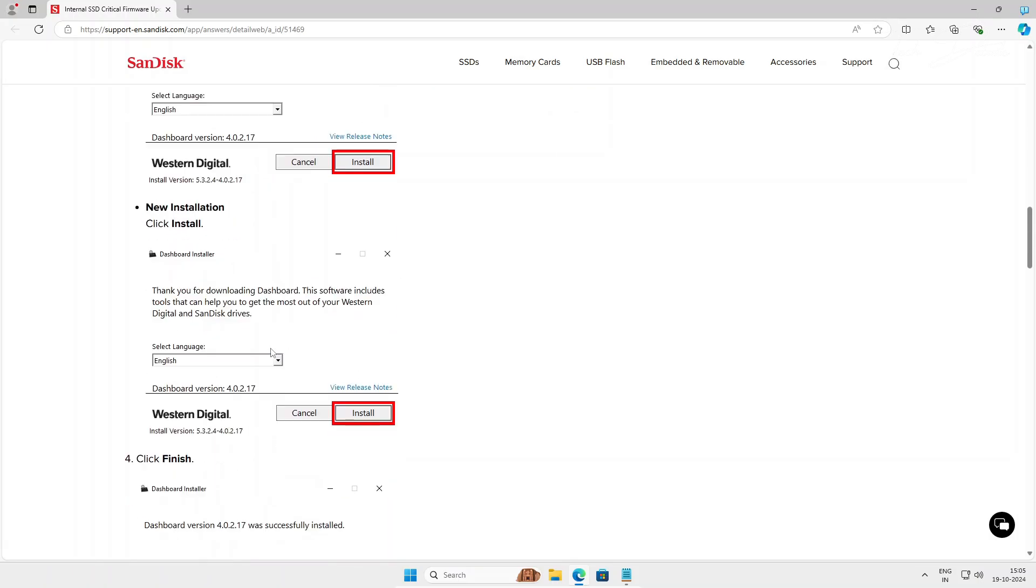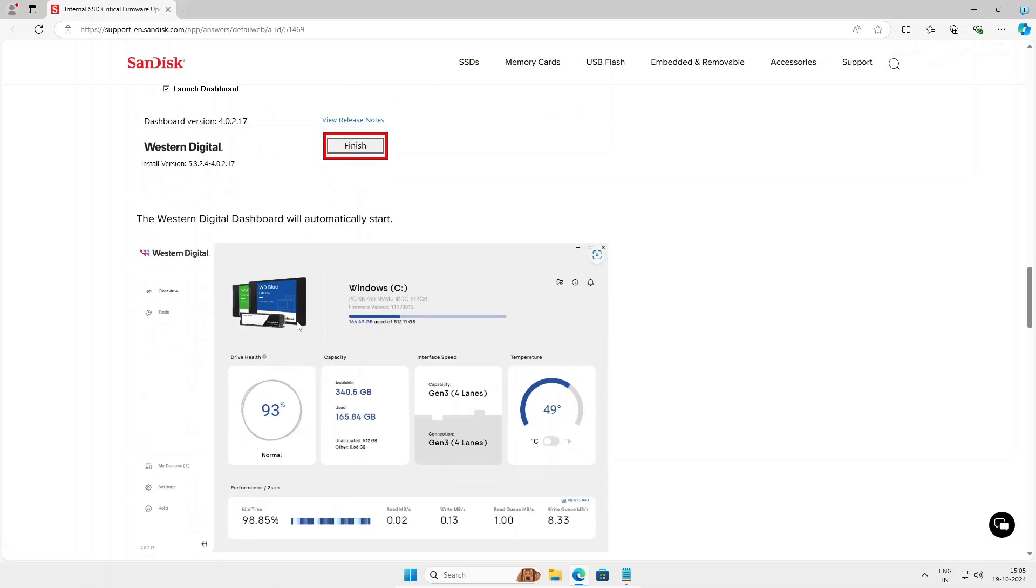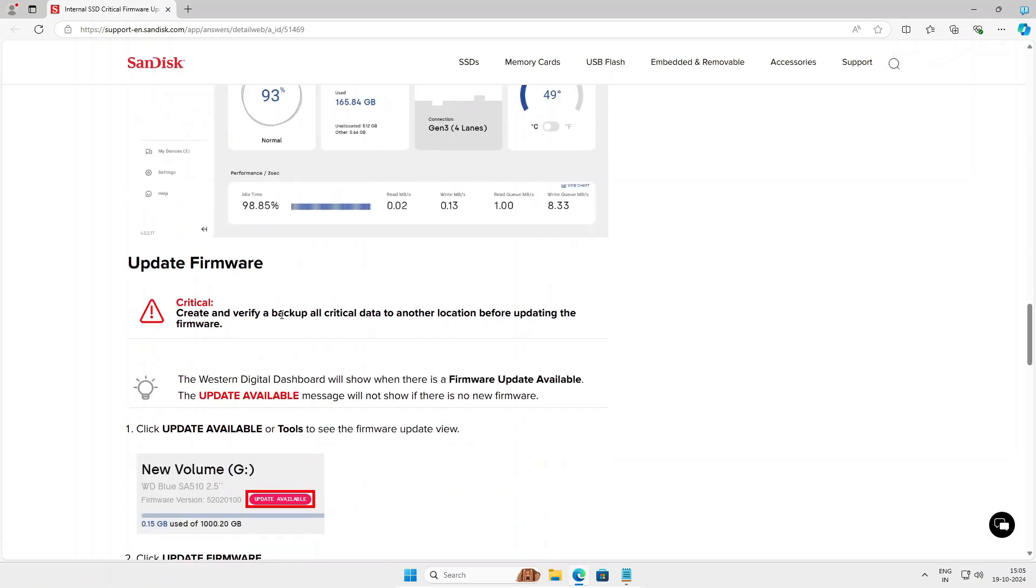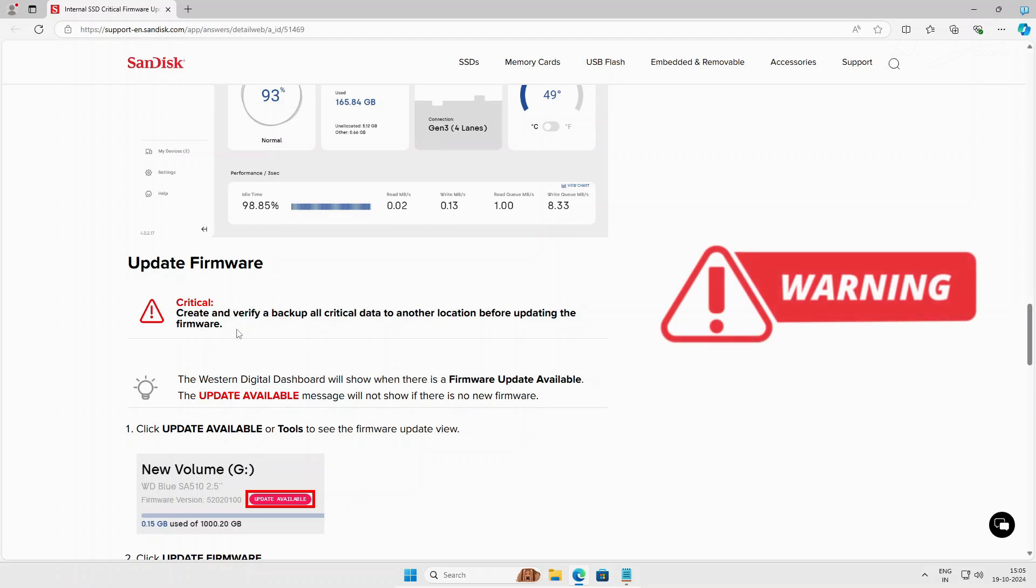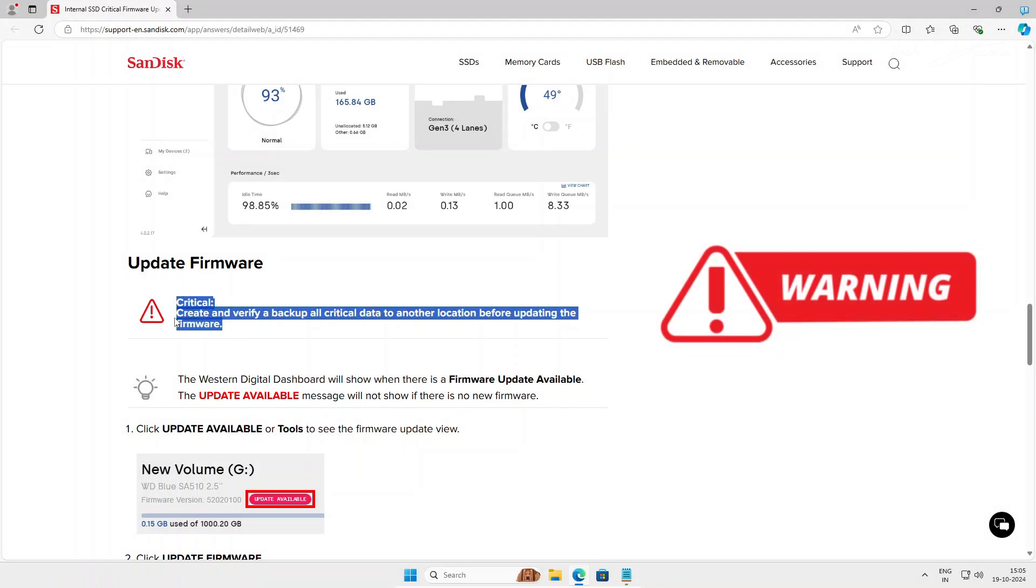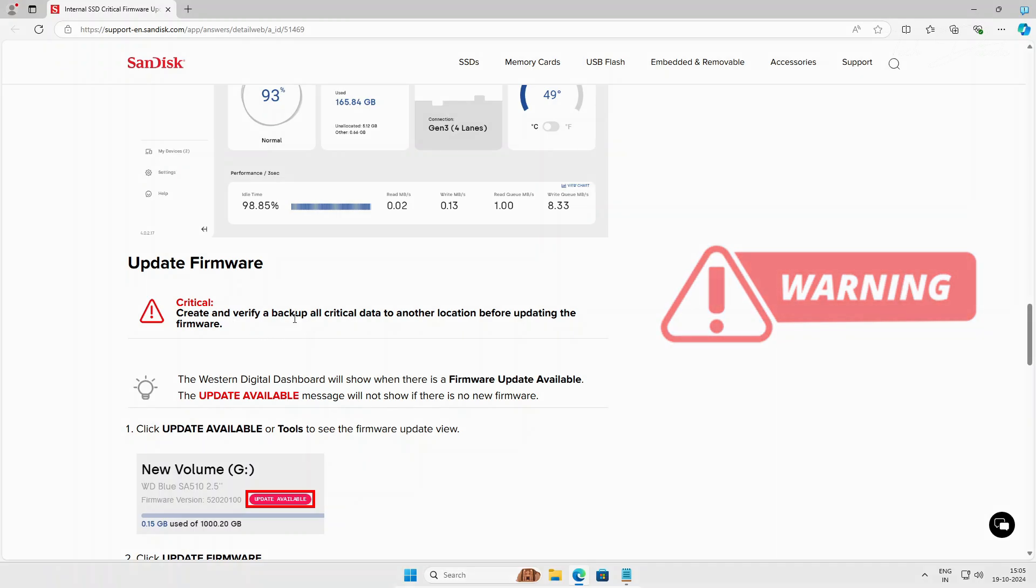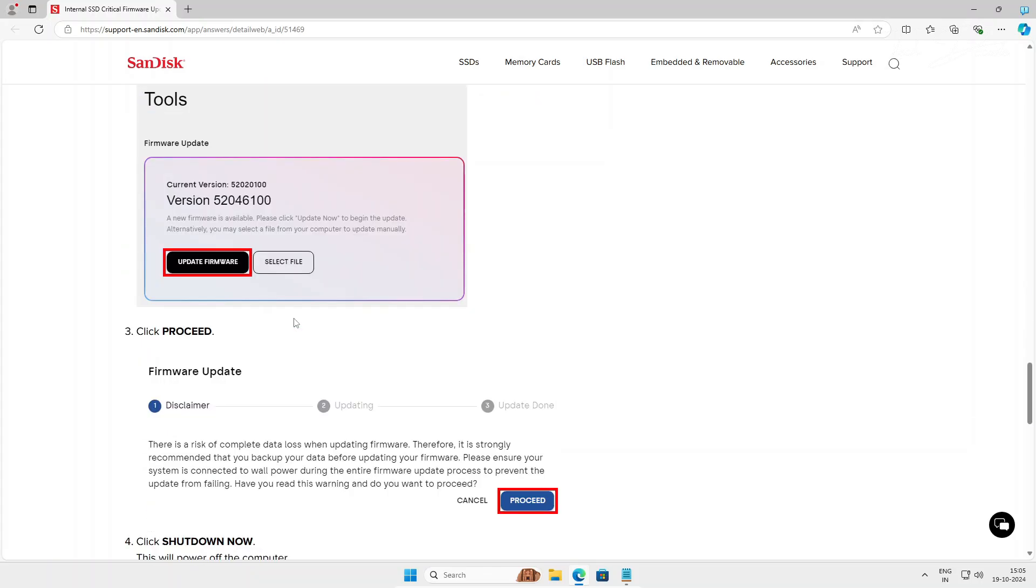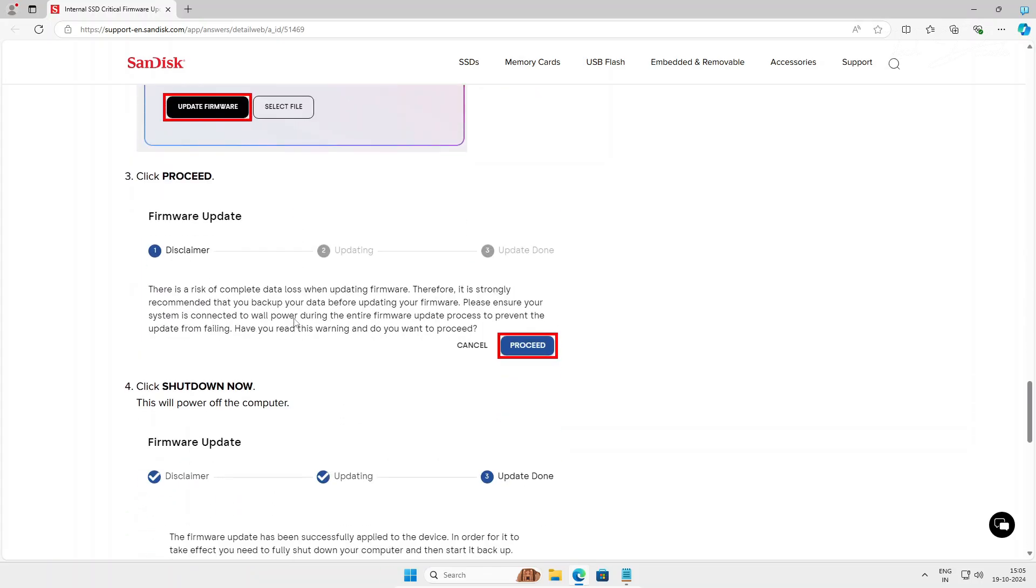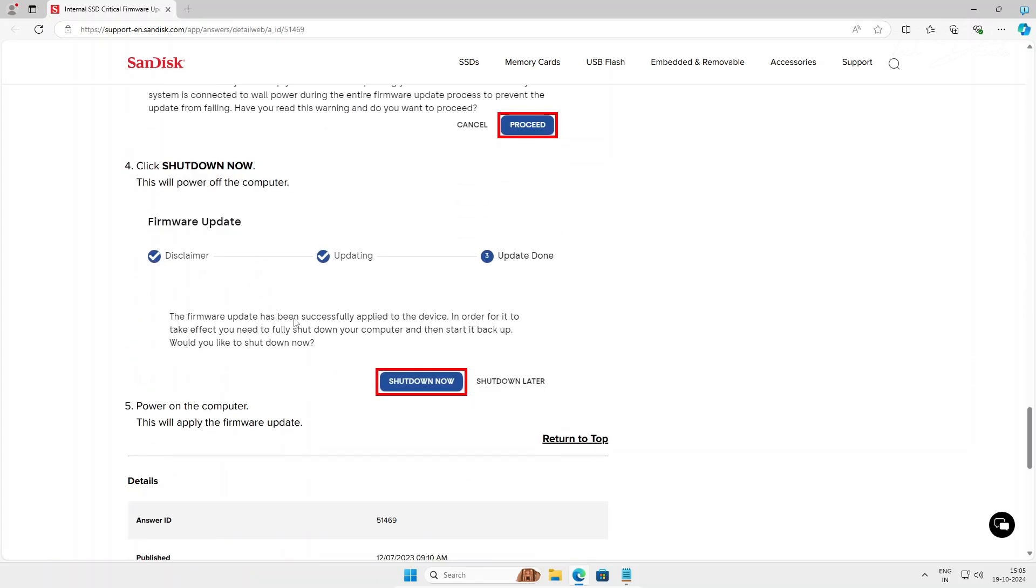There is a detailed instruction on how to do the update. Make sure you are following all the information given here. Backup all the data if you have any data in that particular drive. It is recommended to backup all the data before you go for the firmware update. After this update, you can restart your PC and the error will get fixed.